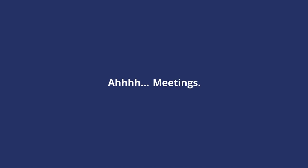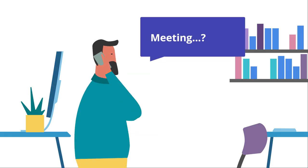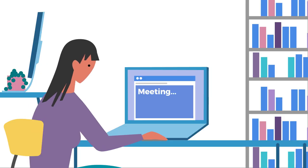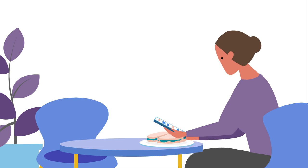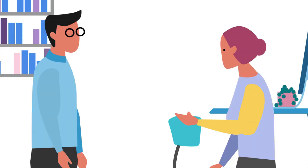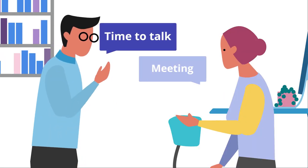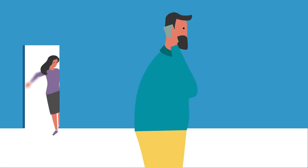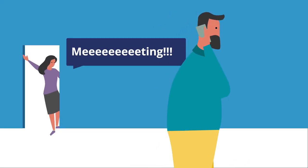Ah, meetings. Oh, I forgot my meeting. Oh, I've got a meeting. Can we chat? No, I've got a meeting, sorry. Do you have time to talk? Oh, it's the meeting. The meeting.